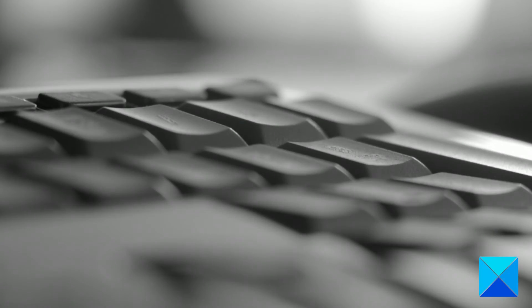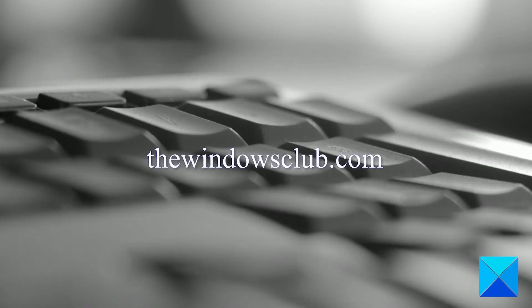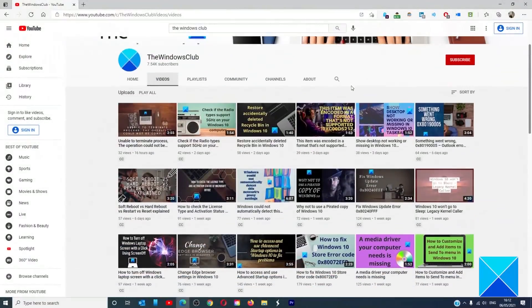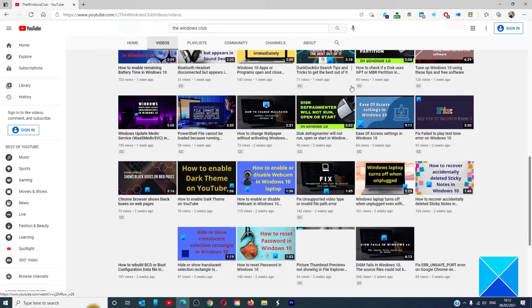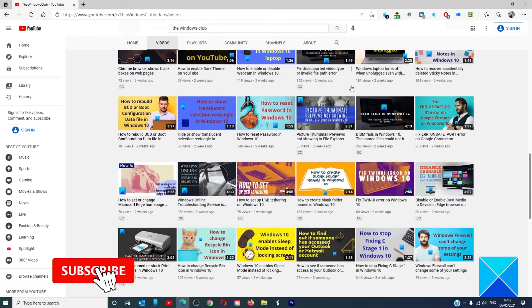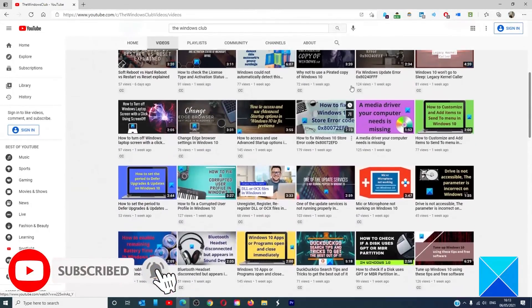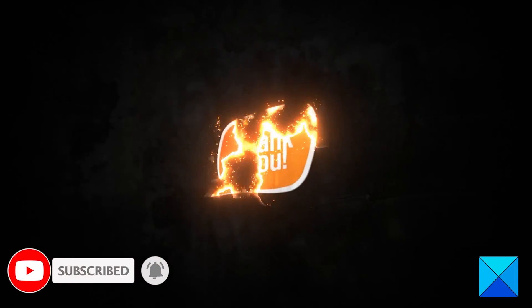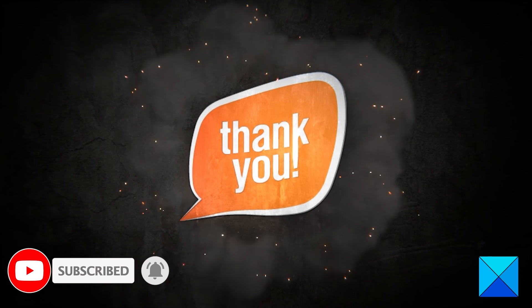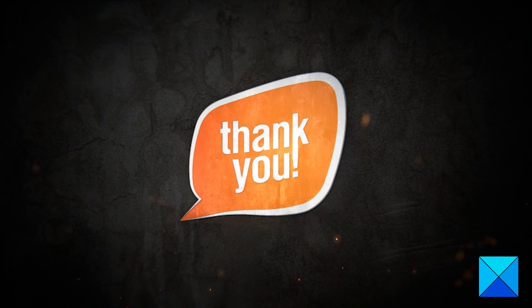For more helpful articles to help you maximize your Windows experience, go to our website, thewindowsclub.com. Do not forget to give this video a thumbs up and subscribe to our channel where we are always adding new content aimed at making you the master of your digital house. Thanks for watching and have a great day.